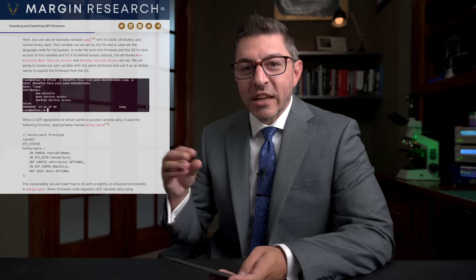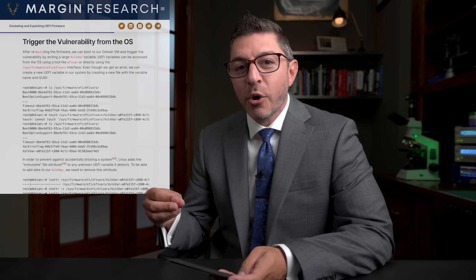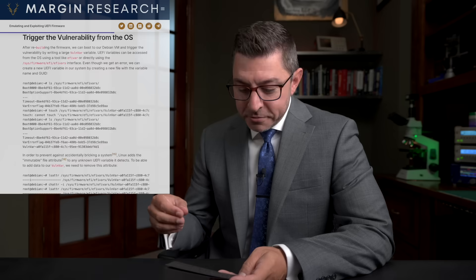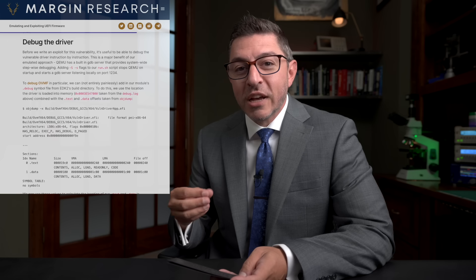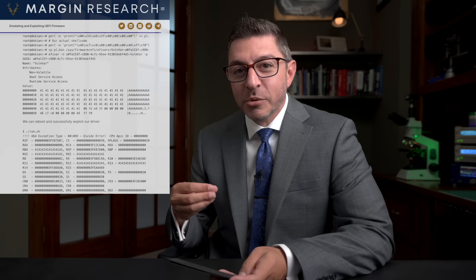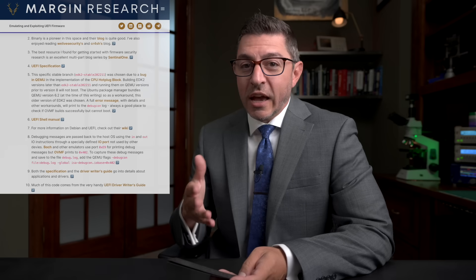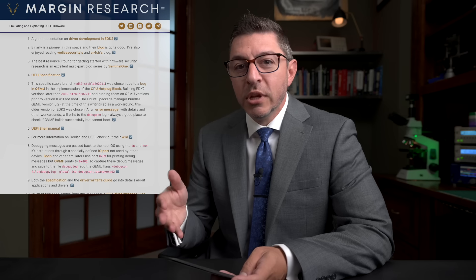He helps you set up QEMU, get a version of firmware called OVMF — Open VM Firmware — which you can build and run in QEMU. He walks through all the steps to build and debug the firmware, step through it, find addresses, figure out where to load information, construct the exploit you'll send across, and ultimately boot into an OS and see it happen. It's a great write-up.